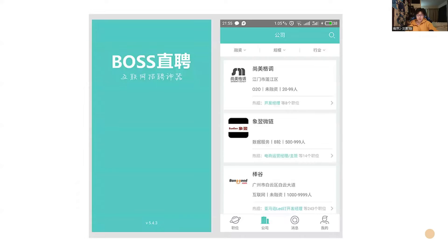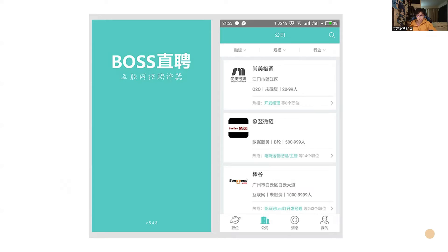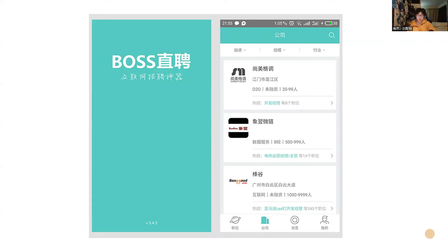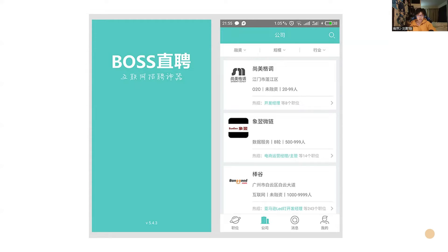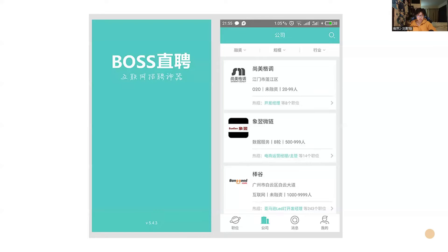And in China, there is an application called Boss Zhipin. This application enables job seekers to communicate with employers face-to-face on the internet. Employee and employer can also understand clearly the situation between each other. So which means employees can have a clear understanding of the situation and the salary of the company applying for the job. And employers can also directly understand the basic background and requirements of the employees. And after they talk to each other, if both sides think it's a good communication, they will arrange an interview. So this way it greatly improves the efficiency of employees and employers and it also saves amount of time for each other.